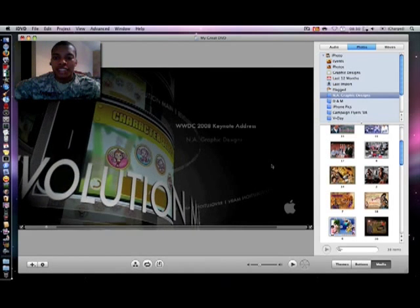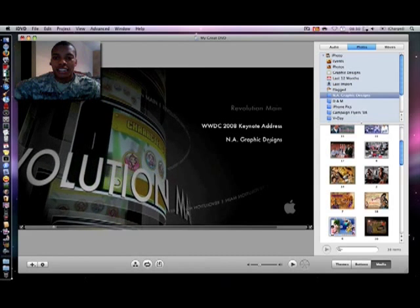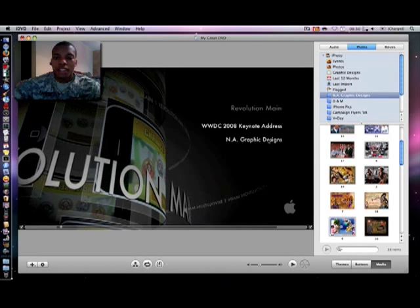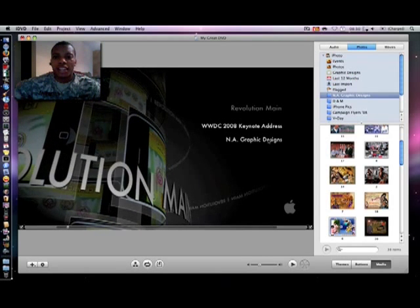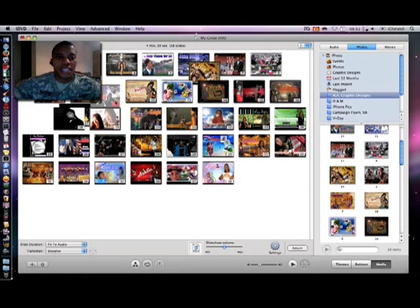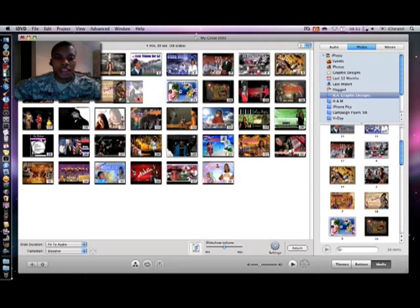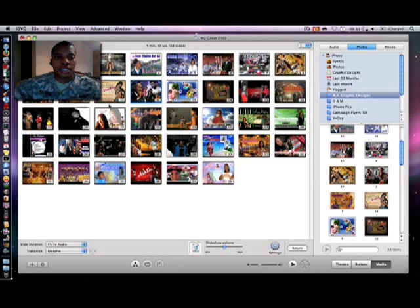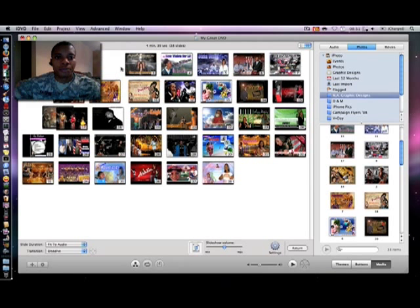So like I said I just added the slideshow. Let's say I want to edit the slideshow, double click it. Now you see all my photos that are actually in the slideshow. Now I can drag and rearrange these any way I want.